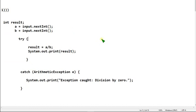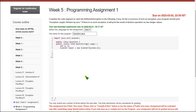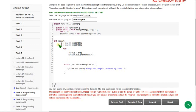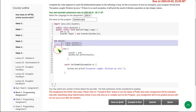Now I am going to show you the execution part. I am getting back to the compiler interface and pasting the code here. This is the code.